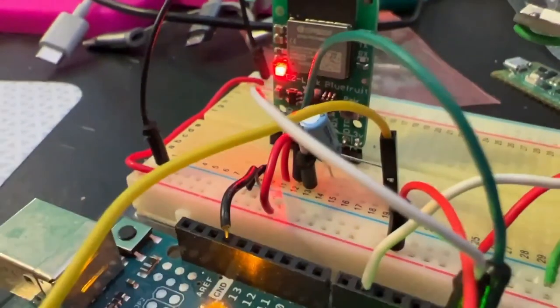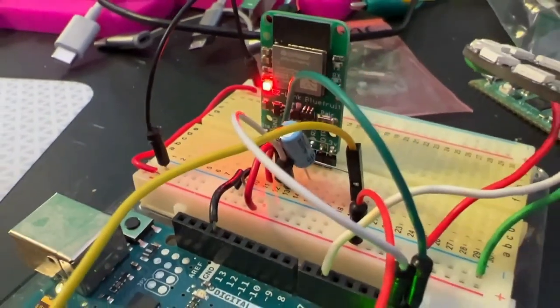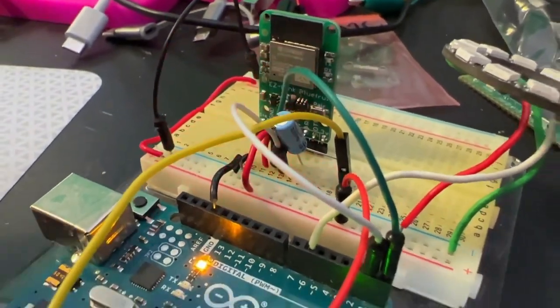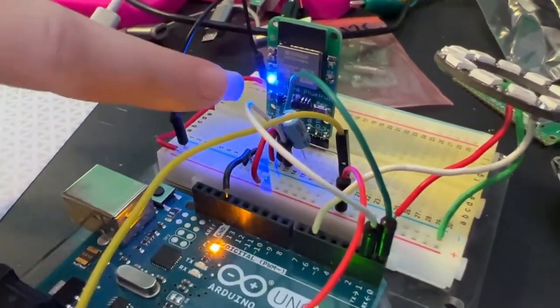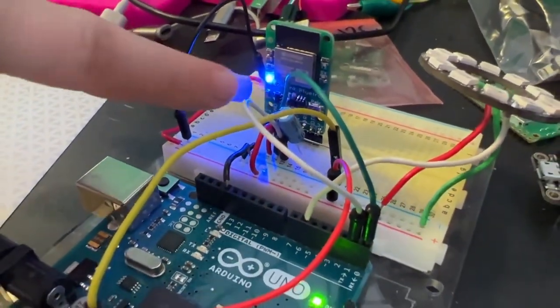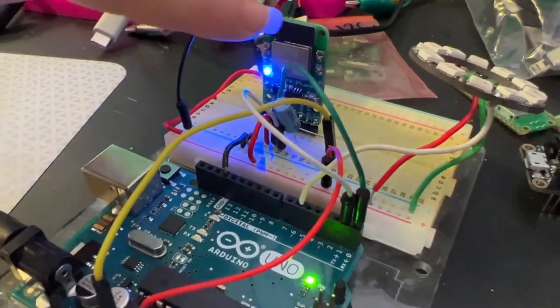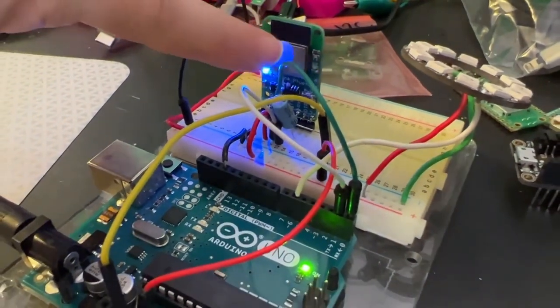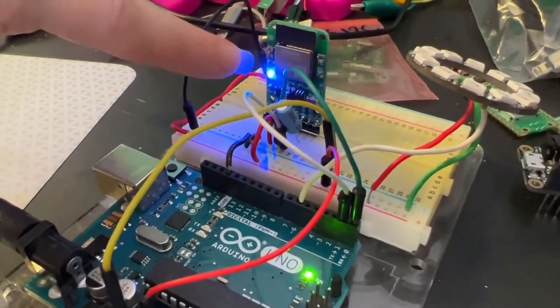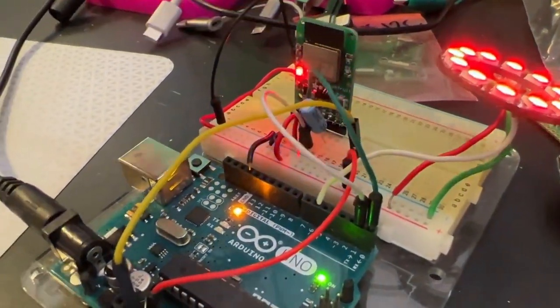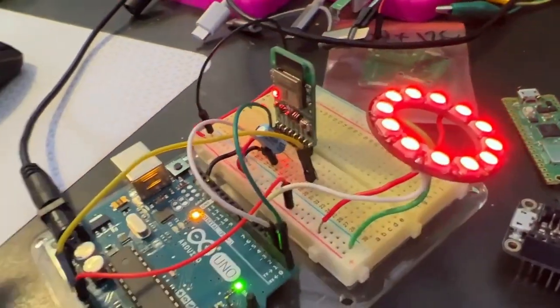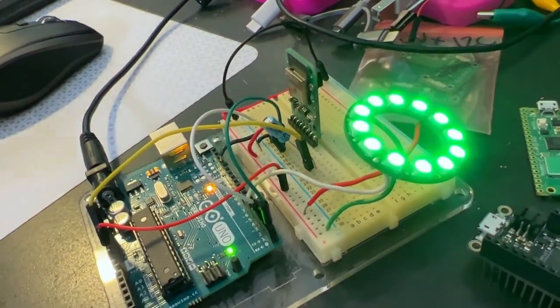I have it wired up here to an Arduino Uno. The DTR line is connected to a capacitor. You can see data being transmitted. Blue means it's connected to Bluetooth. And I just uploaded a NeoPixel sketch.